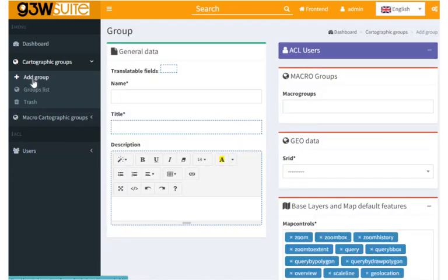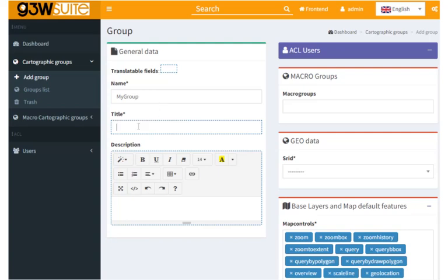Okay first let's give our group a name, I'm going to call it my group, and a title, and a description. I'm going to call this my first group as well.